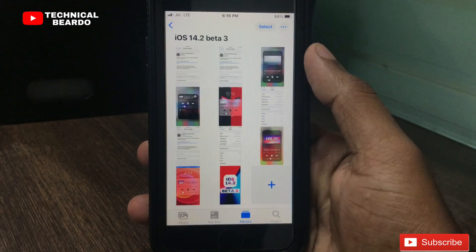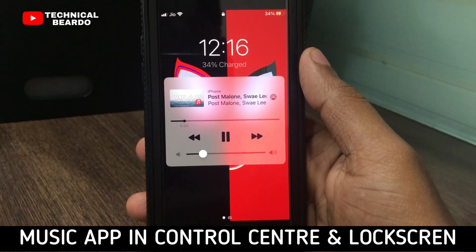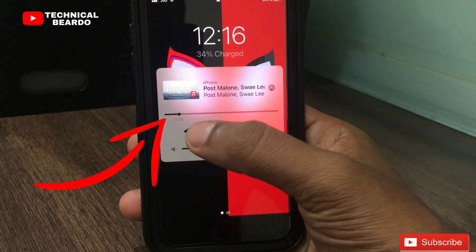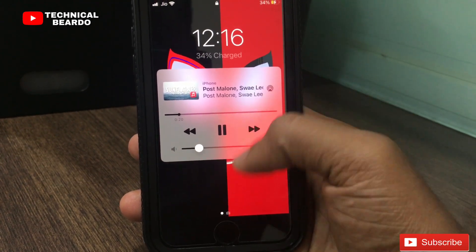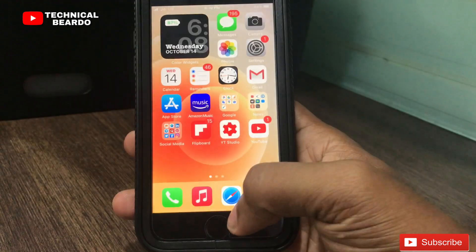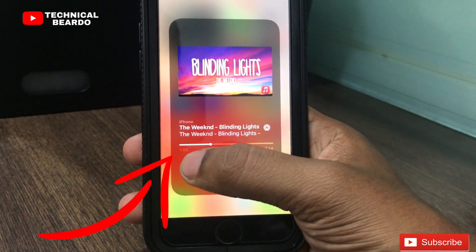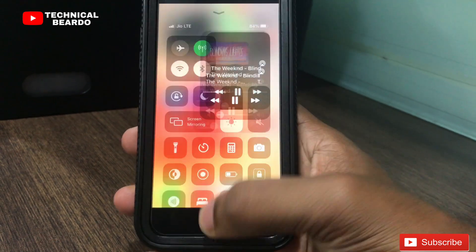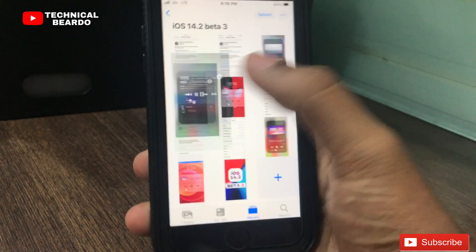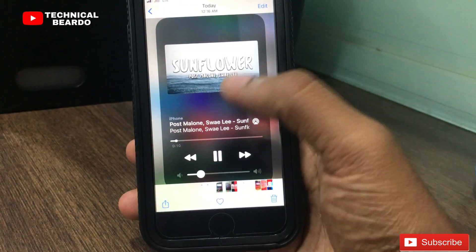Lastly, I will talk about the music application. This is a small bug which is now fixed. Earlier, when you were trying to play music and accessing it from the Control Center or lock screen, the start and end time of a track was not shown on the screen. But after this update it is fixed, and now you can see the start time and end time from the lock screen or Control Center. As you can see on screen, the start time and end time are now mentioned.